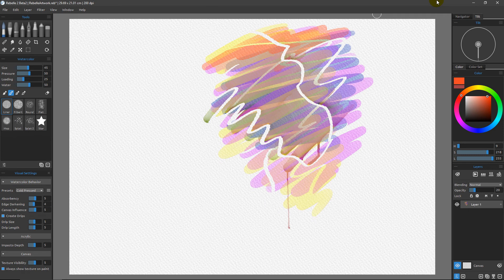In addition to the new masking fluid layers in Rebelle 3, we also have some upgrades to the existing stencils from version 2. They do a lot of the same types of things, but they have some really amazing flexibility now, which makes them useful in ways that masking fluid layers are not.